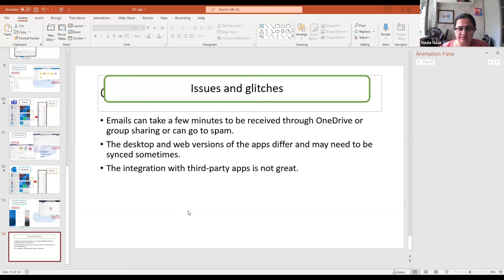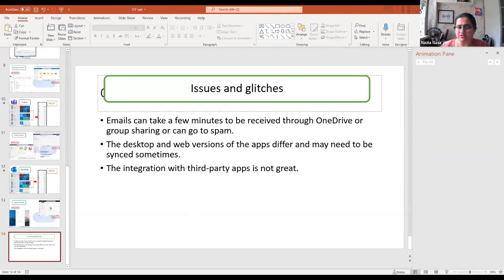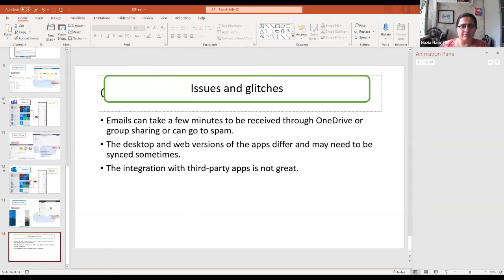That concludes the slide presentation. Now I'd like to give a live demo of the Teams app, as it's probably the least familiar to most of us. I've deliberately uninstalled the Teams app from this system so I can show how to access Teams from scratch online.